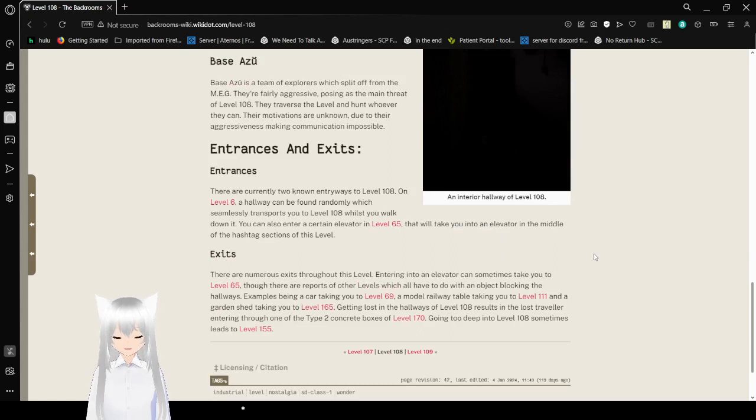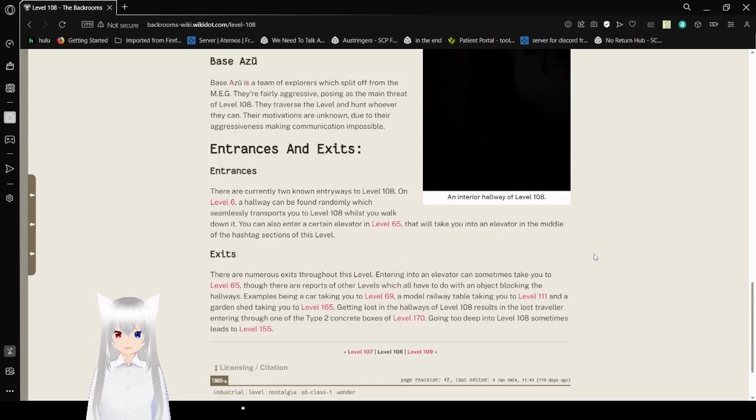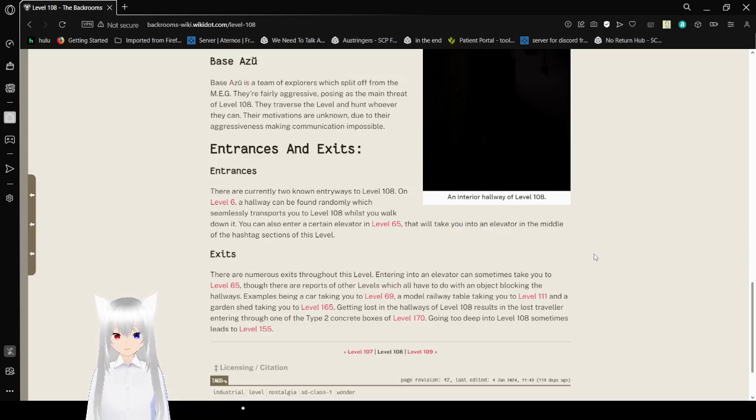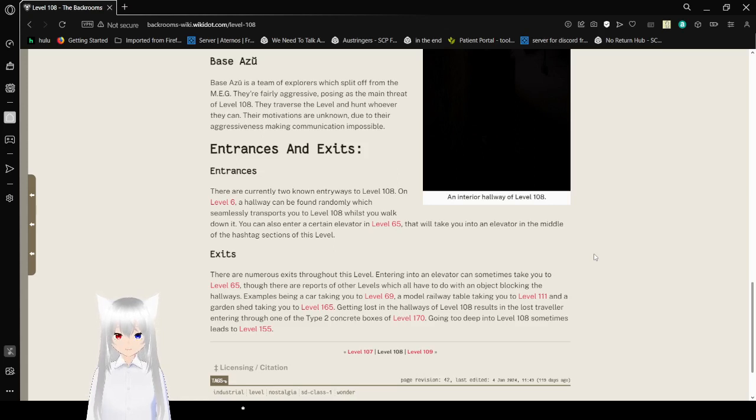Entries and Exits: There are currently two known entryways to Level 108. On Level 6, the hallway can be found randomly, which evenly transports you to Level 108 while you walk without it. You can also enter a certain elevator in Level 65 that will take you into an elevator in the middle of the hashtag sections of this level.